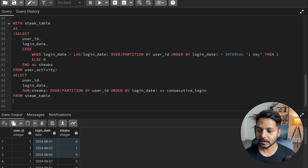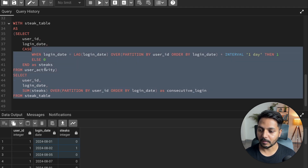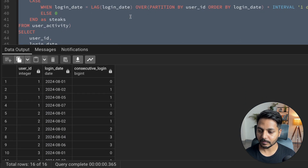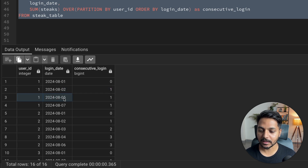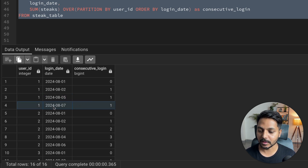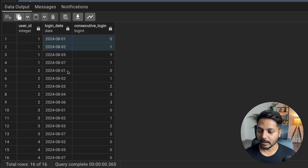If I run this query, I'll have each user's ID, their login date, and the running sum of sticks. For user ID 1: first login gets 0, second gets 1. Then they logged in on 5th and the stick remained 1 because the streak didn't continue — and on 7th it also remains 1. This user only logged in for two days consecutively, so their max consecutive_login is 1.